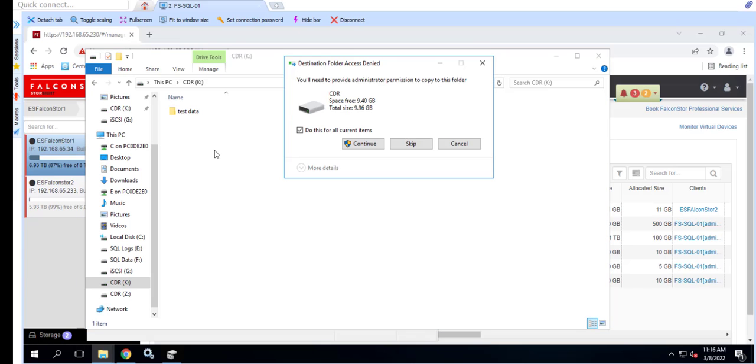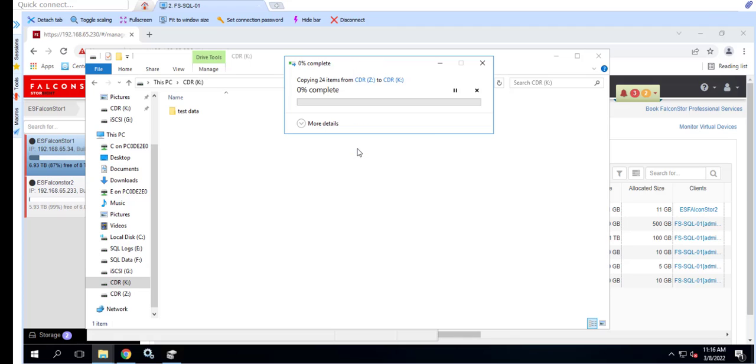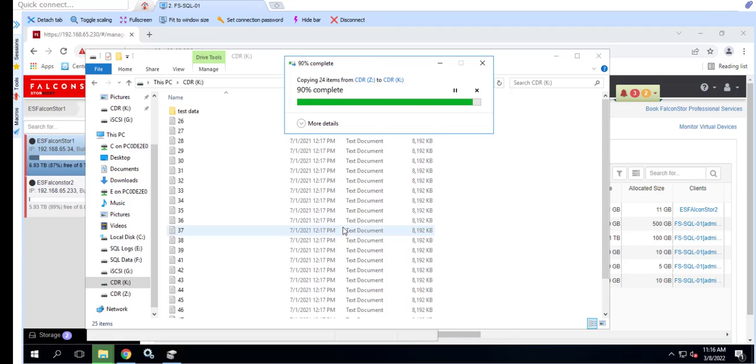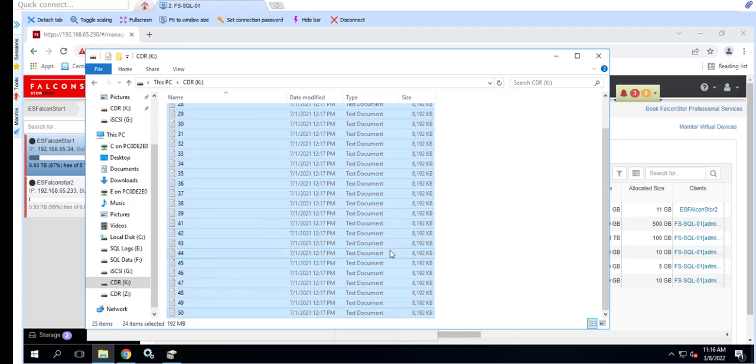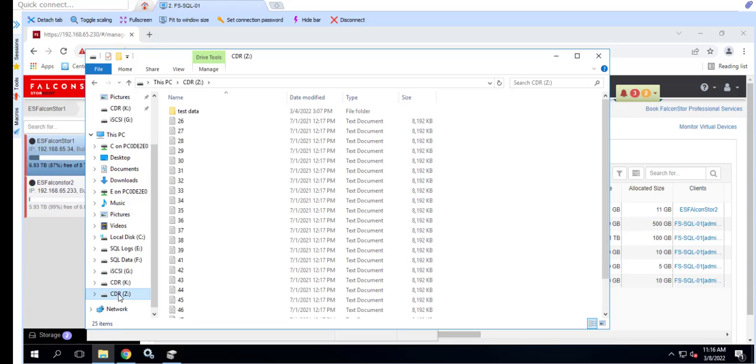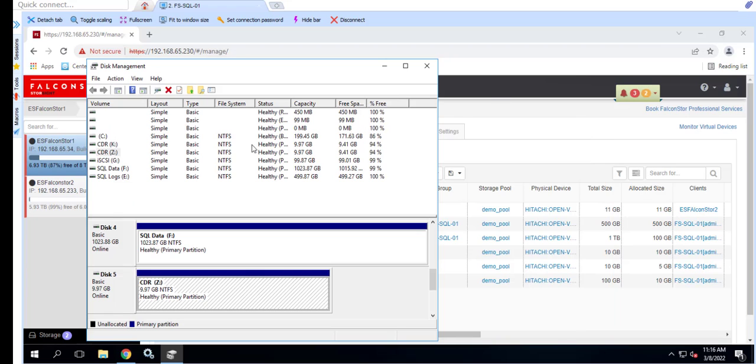Our time view now shows up in Windows as drive letter Z. As we previously stated, the time view is an exact copy of what our K drive looked like at 11.29 which was prior to us deleting the files. This allows us to select just the files that were deleted and copy them back to the original location.